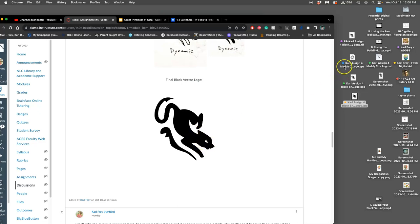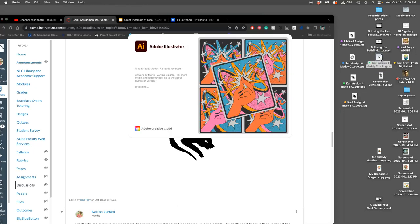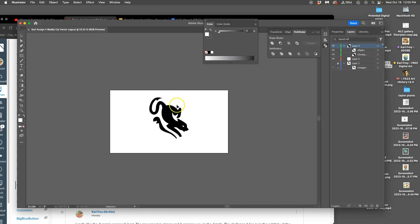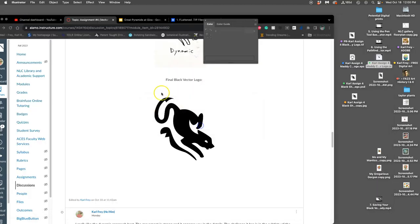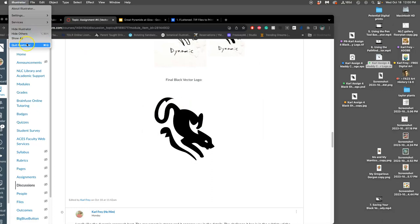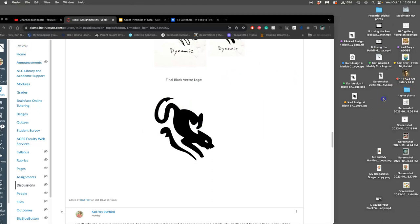I saved that in two different formats as vectors, and that's important. The first format was as an AI file, which only works in Illustrator, but it saves all of the settings — all the layers and vectors that are turned on or not, the sketch, everything. The other file I saved is also a vector but not an Illustrator file — I saved it as an EPS.